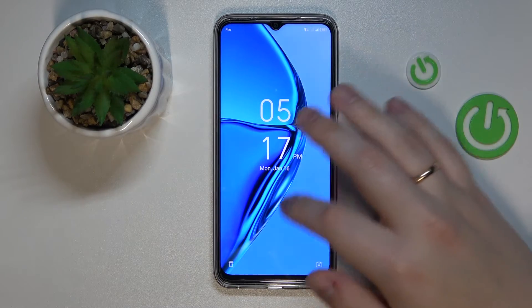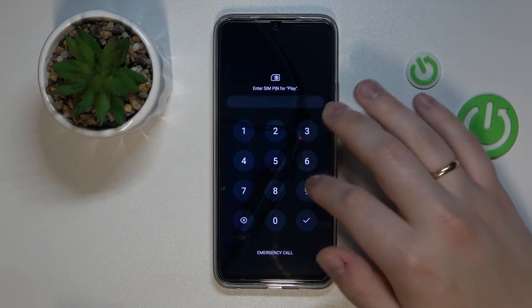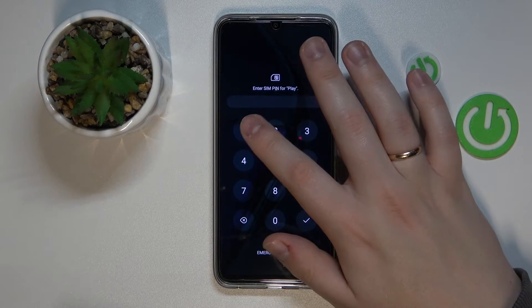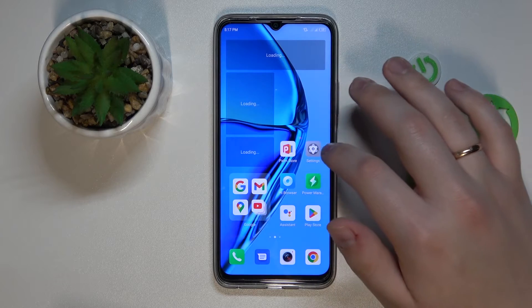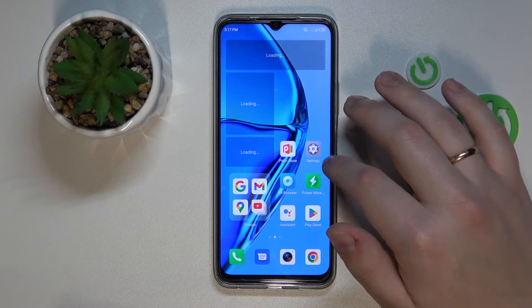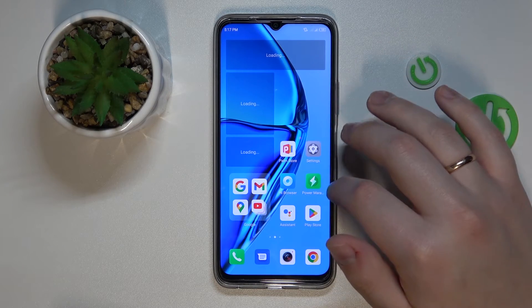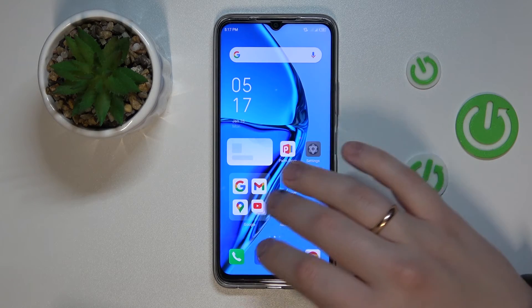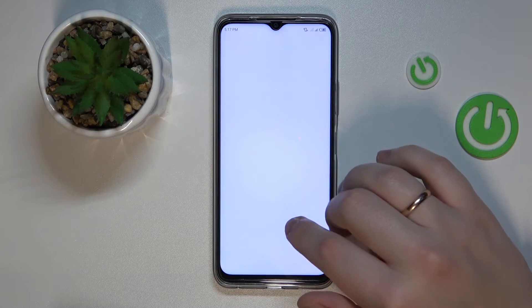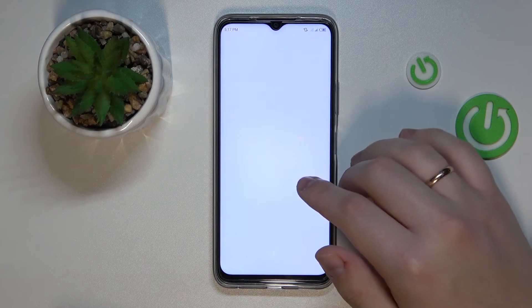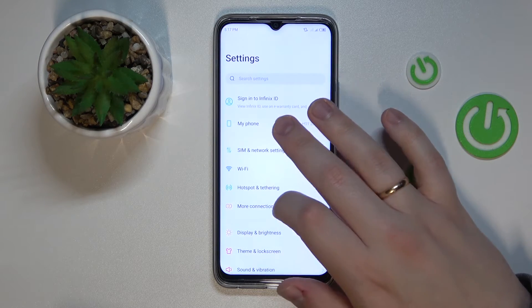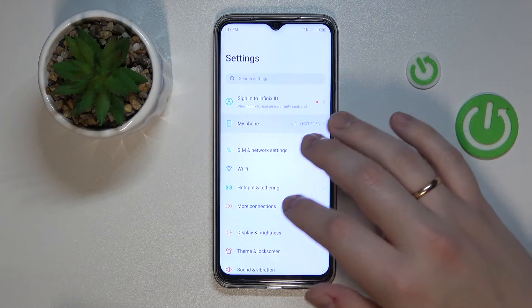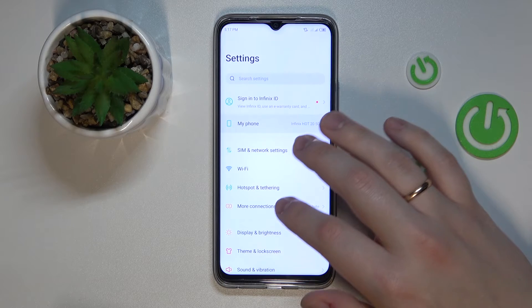Alrighty, so now I will go into the settings page that contains various specs for my device. I'll go into the My Phone section.